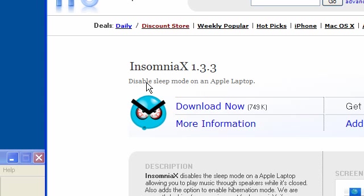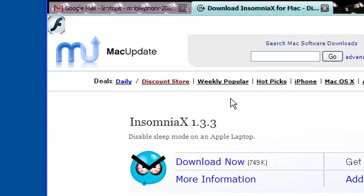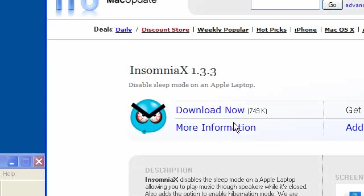As you can see, it says, disable sleep mode on an Apple laptop. It is also useful if you want it to not sleep after time or anything, even though they do have a setting for that. So it's a free download. I'll provide the link in the description. This is useful if you need to keep it on.